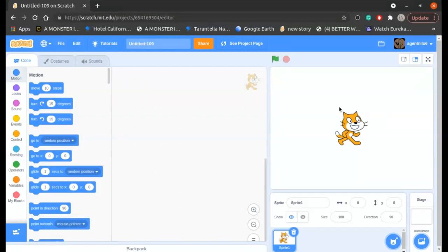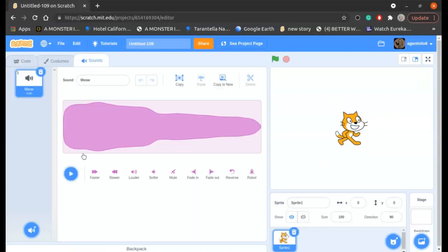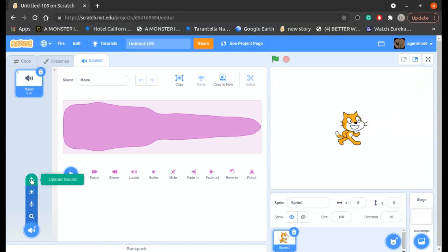So first we're going to need a sprite. Then I'll go to the sound option over here. I'll hover on this and I'll click on the upload sound option.